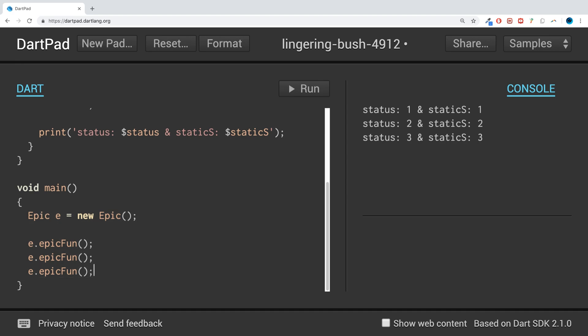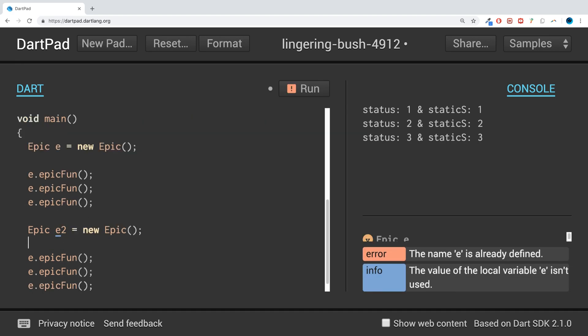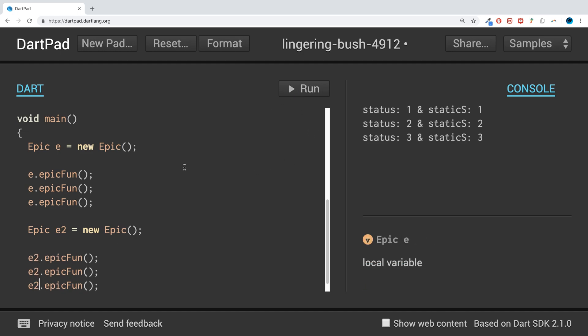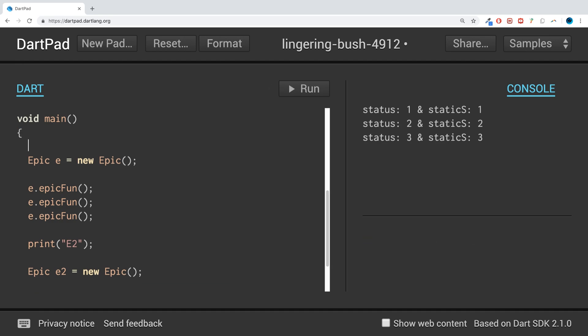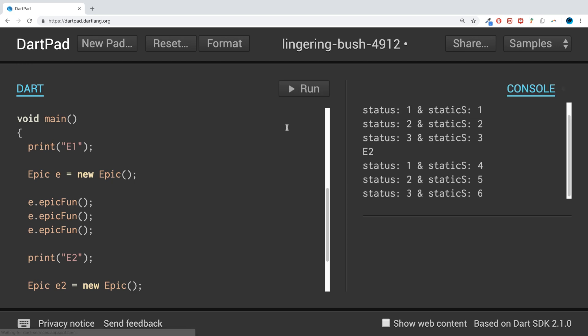But what if I did this? What if I created a new variable e2 and I called e2 functions? So after here, I'm going to print 'this is e2 now', and I'm going to have a print over here saying 'this is e1'.